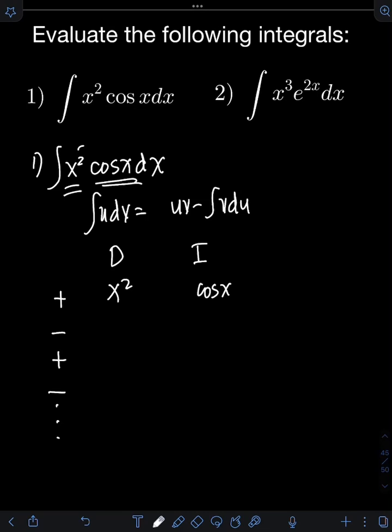For Case 1 of the DI method, if the function to be differentiated is a power of x — say x raised to n — we differentiate until we reach a derivative of 0. So let's differentiate x squared: that gives 2x, then differentiating again gives 2, and differentiating once more gives 0. We stop differentiating when we reach that zero derivative.